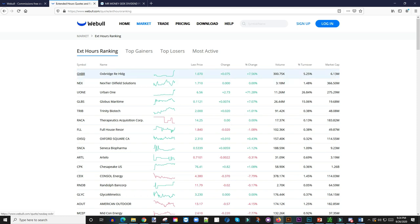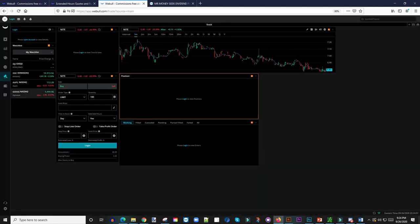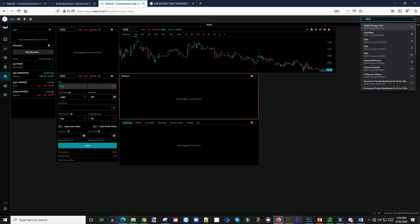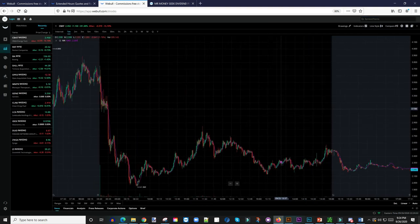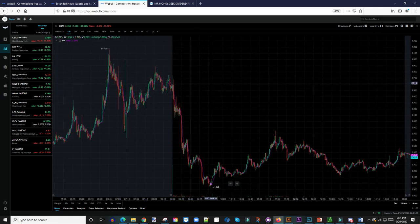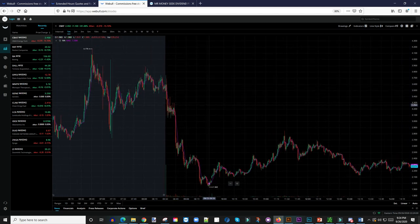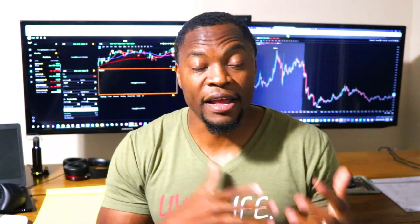Once you see a stock you like, go under trade and click on trade — your trading window will come up. You type the ticker symbol you want, for example CBAT. Click on it and it brings up the stock, you can look at the charts and see if it's something you want to trade, then put in your order and go from there. That's what it looks like on the Webull desktop.